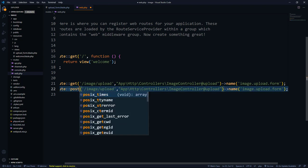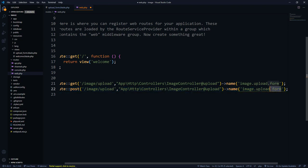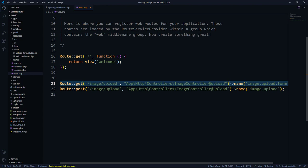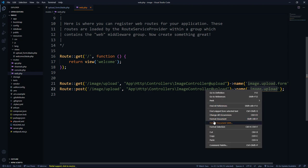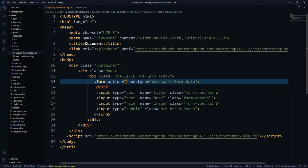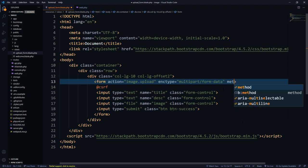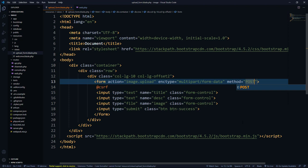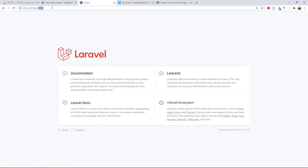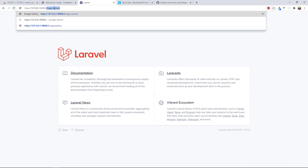Since this first route is GET, we also need to create a POST route to handle the request that comes from the form. We paste the route, change it to POST, and name it 'image.upload'. In the form's action attribute we use the route helper and reference that POST route name, and we set the form method to POST.